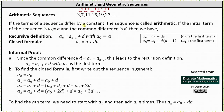If the terms of the sequence differ by a constant, then the sequence is called arithmetic. If the initial term of the sequence is a sub 0 equals a, and the common difference is d, then we have the recursive definition that a sub n is equal to a sub n minus 1 plus d, with a sub 0 equal to a, and the closed formula is a sub n equals a plus d times n.